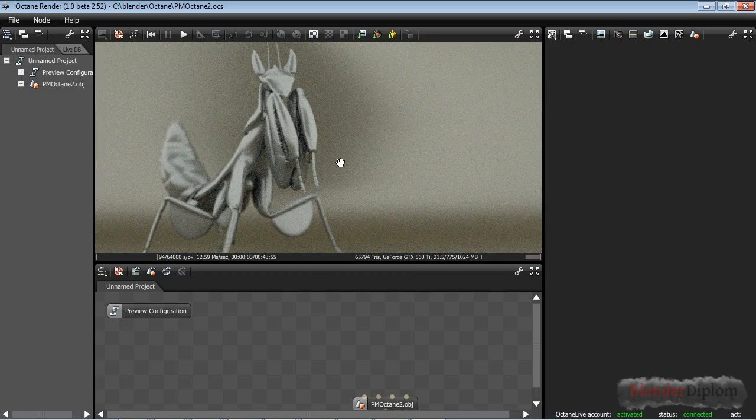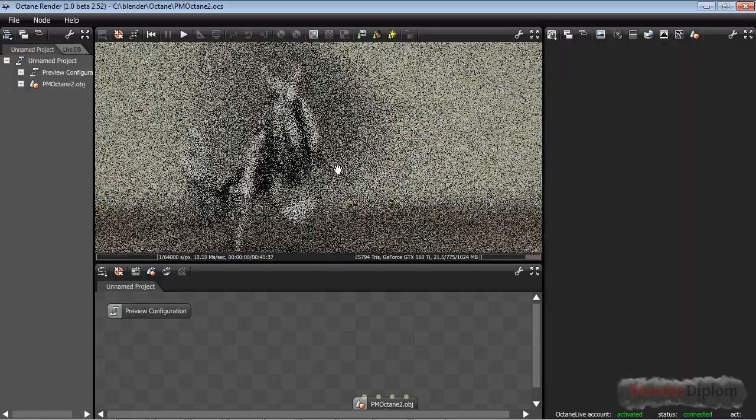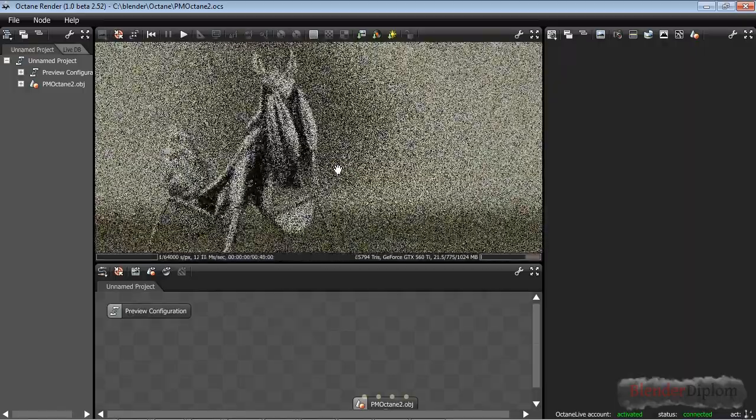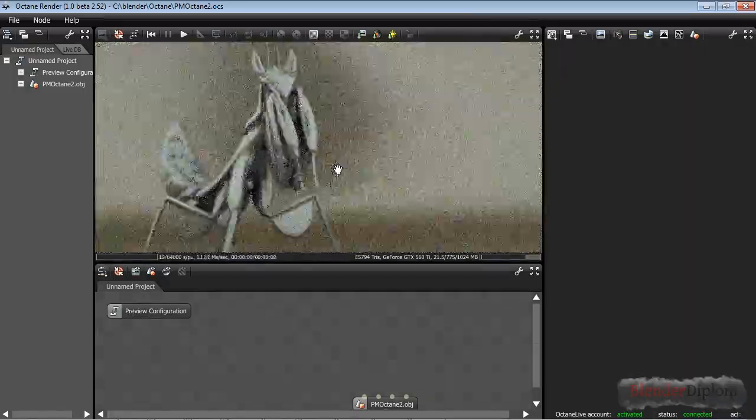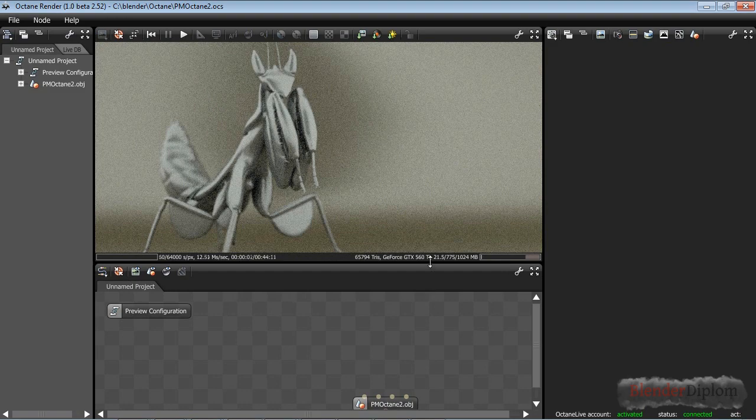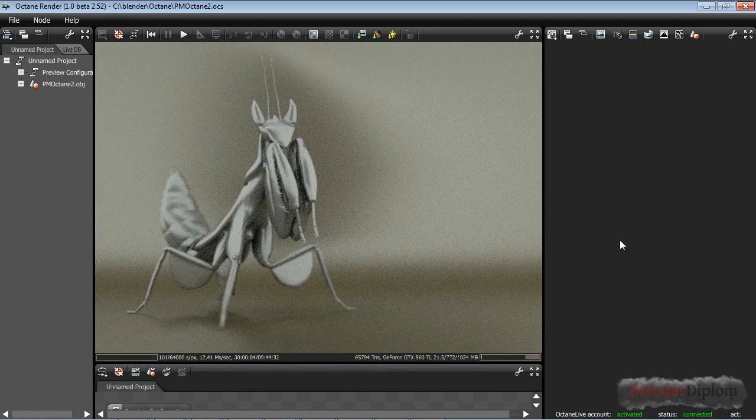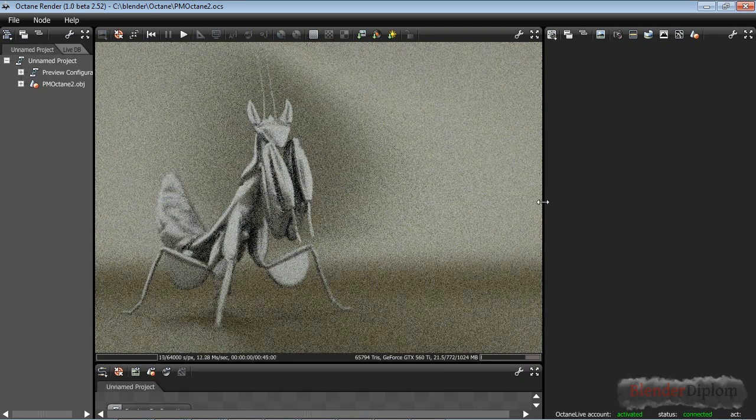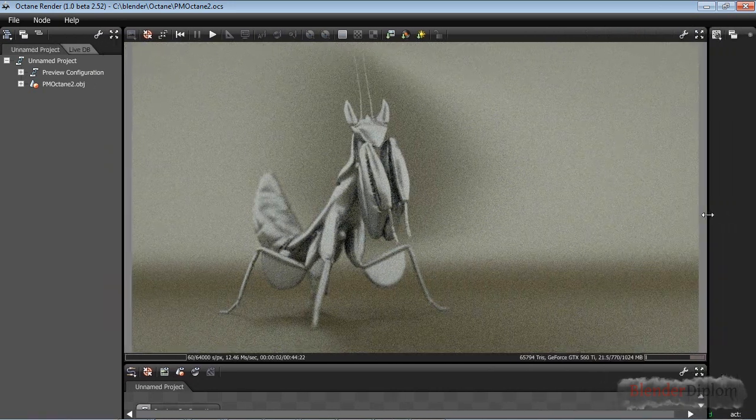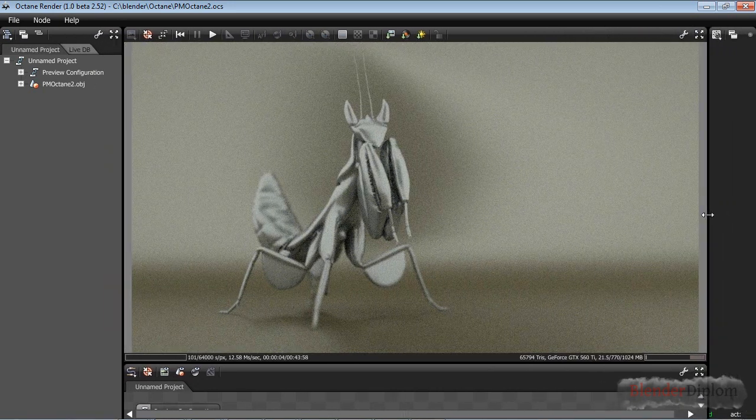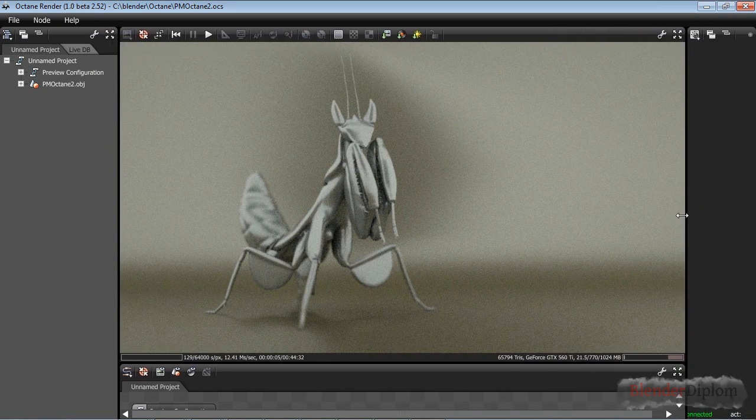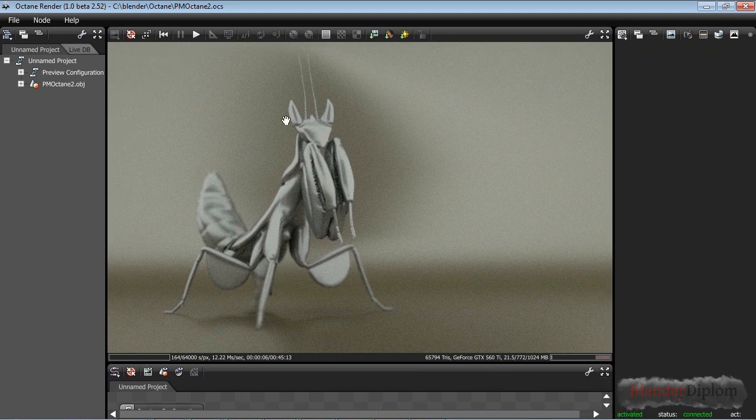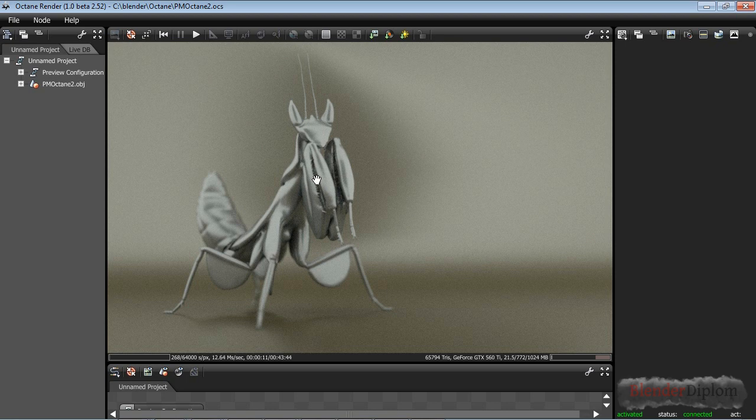It should import my praying mantis, and there we go. The depth of field is working nicely. Okay, of course the depth of field is not still working if I move the camera because the depth of field object was inside Blender and not inside of Octane. You can immediately see Octane is lightning fast and the praying mantis is already being lit.